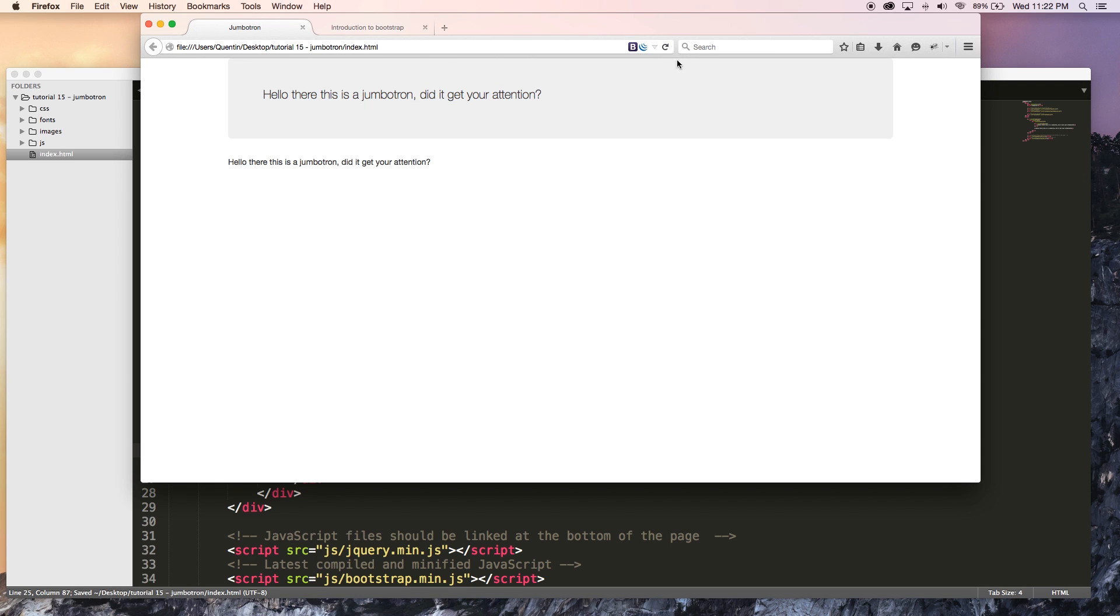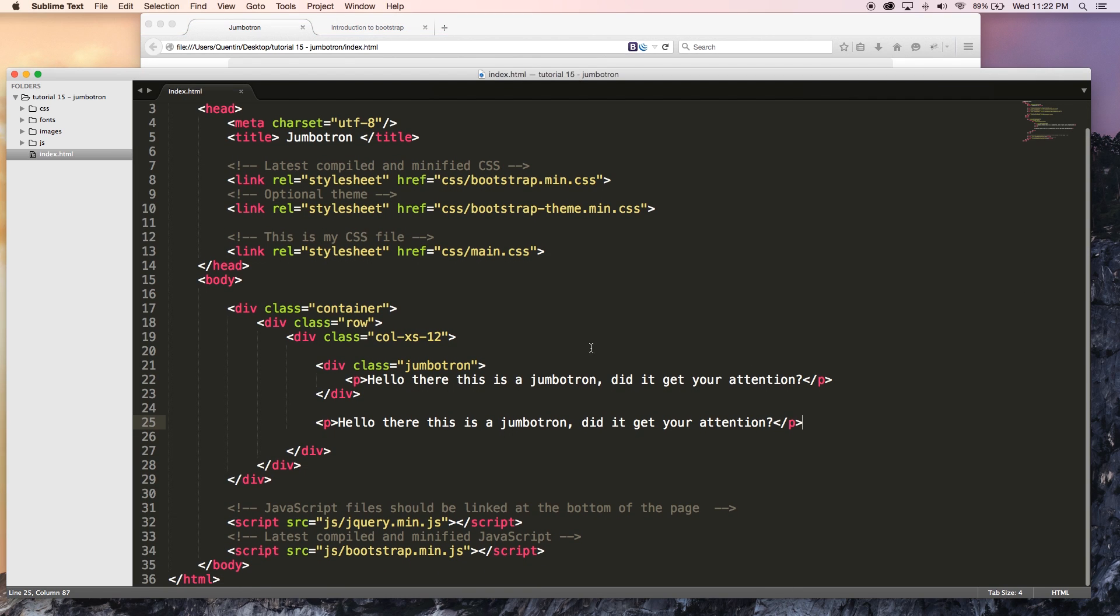So you can see everything is really, really big and it doesn't matter what element you add in here, whether it's a heading, a heading one, a heading two, heading six or anything else, it's going to be a lot bigger. So that is what a Jumbotron is used for.